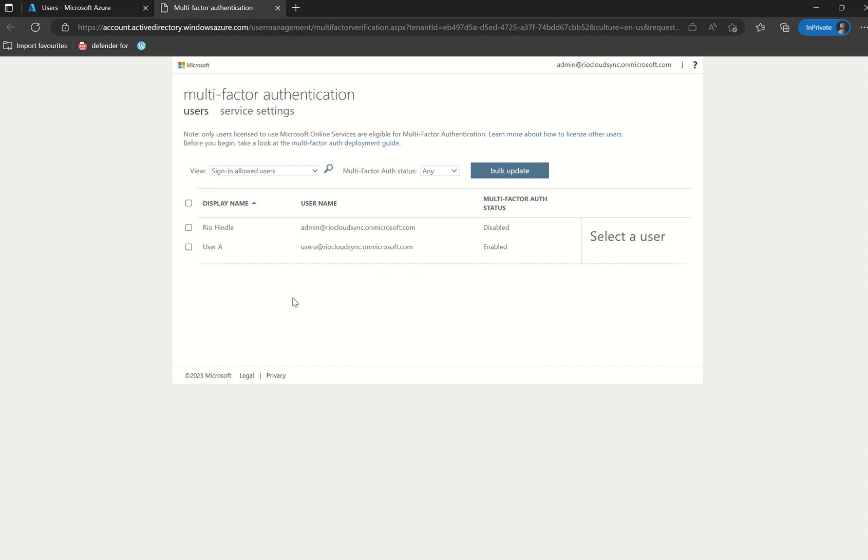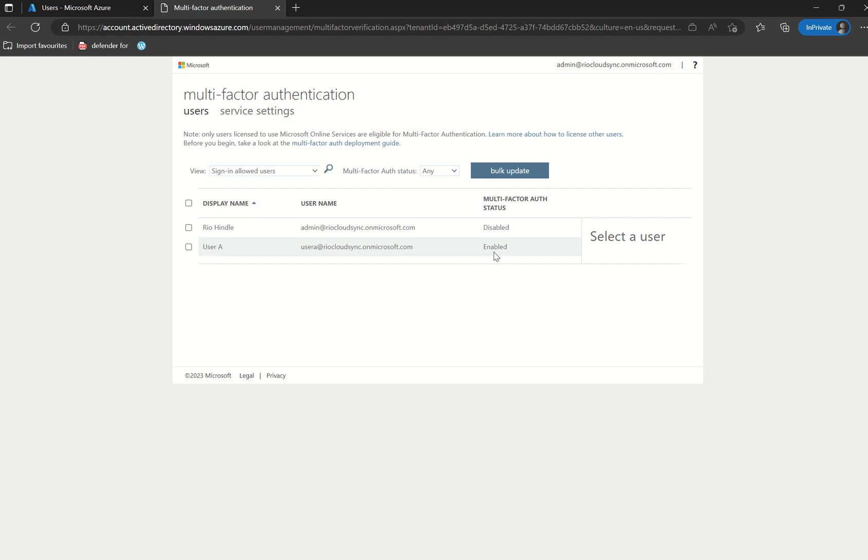So upon next sign-in when I go into either portal.azure or portal.office.com, I type in User A at riocloudsync.microsoft.com and the associated password. The user will then set up their initial first-time authentication methods. As an admin from an admin perspective, if I log into this pane again after User A has signed in for the first time, that will then transition from enabled to enforced. That's just from a reported perspective.